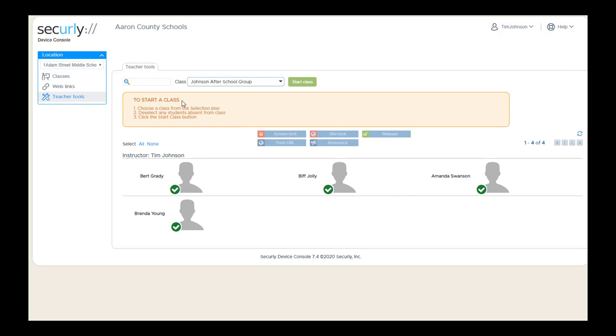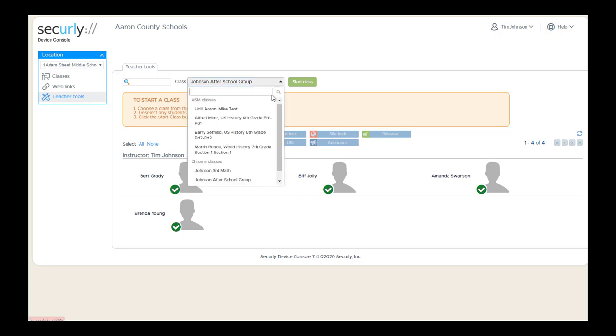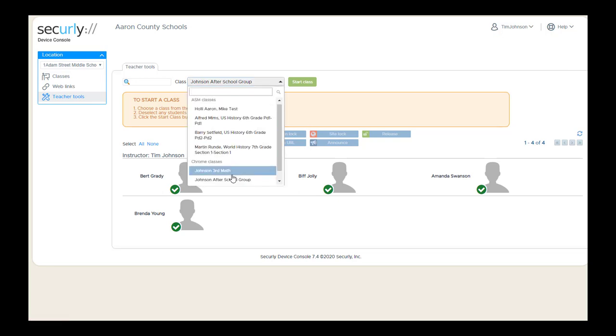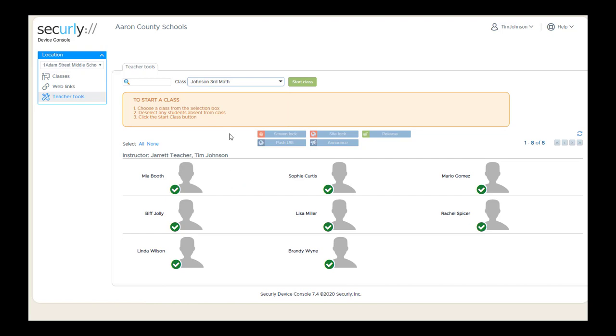Follow the instructions in the Start a Class box. First, choose your class from the selection box, which will be pre-populated with all of your classes. Next, select or deselect any students that are absent from class that day. You'll notice they're already selected with a green checkmark, so just click on any student to deselect them, and then they will not be included in the class session.